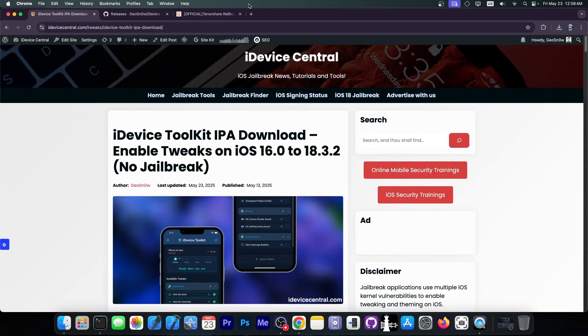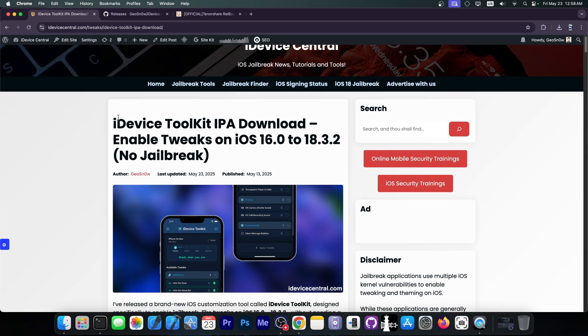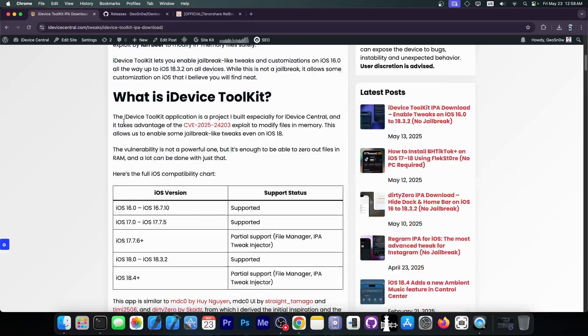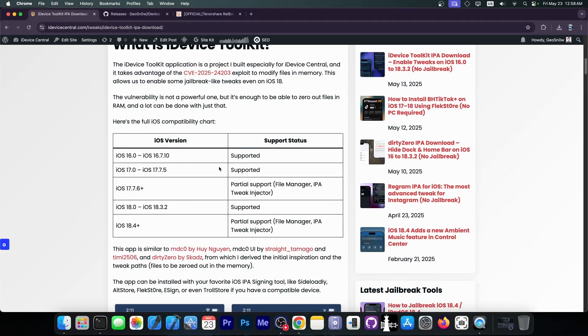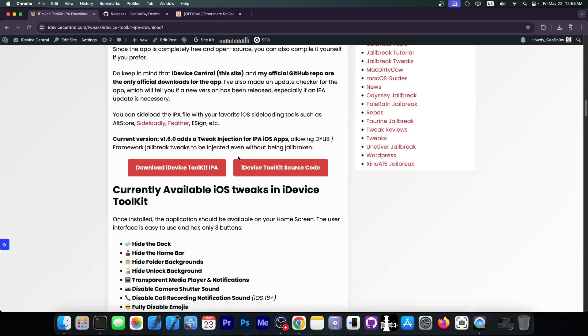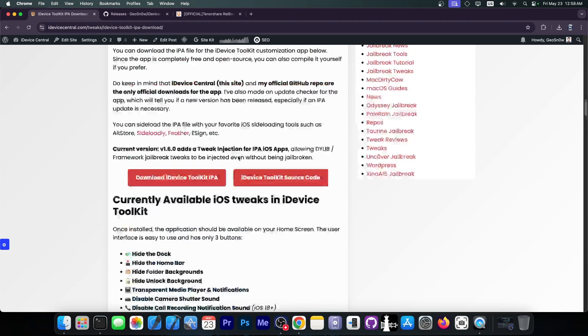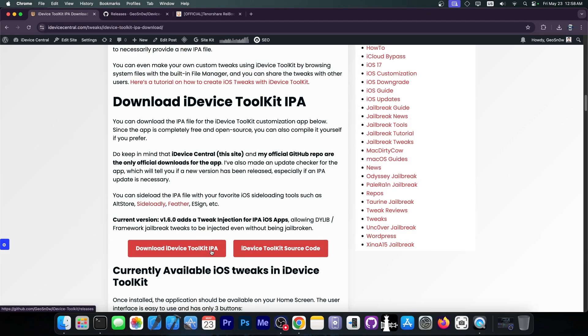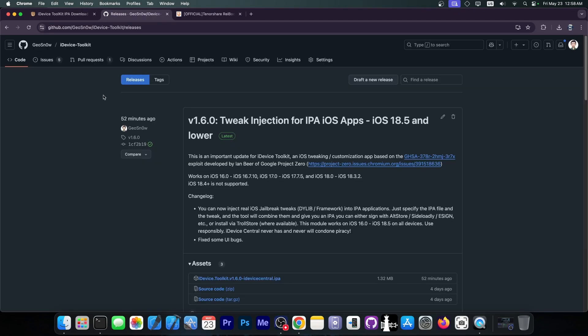You can find the latest version here on my website, iDeviceCentral.com. There should be this article with iDevice Toolkit, and of course, they supported the iOS versions and everything you need to know about the application, but also the IPA.